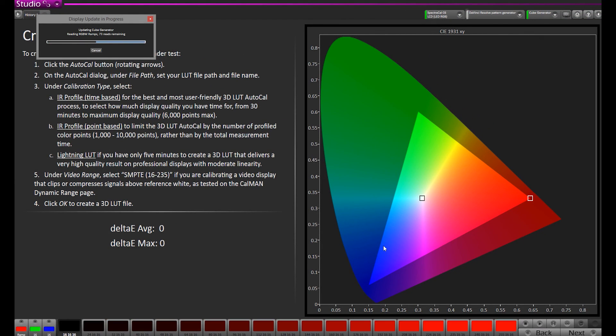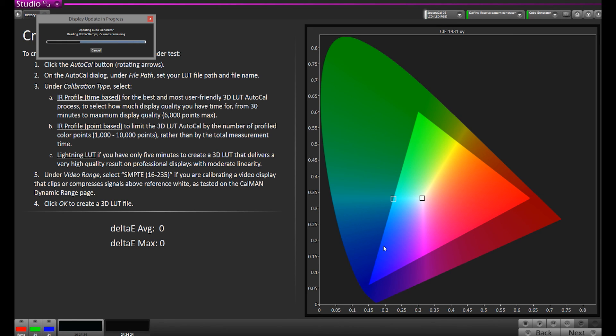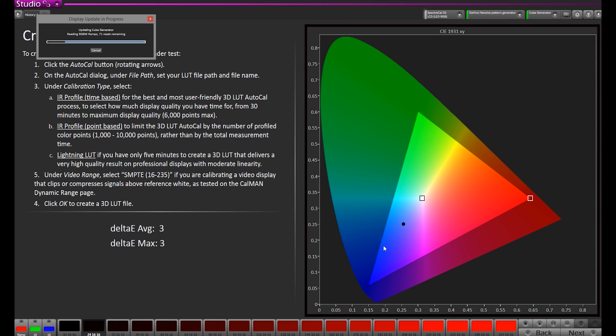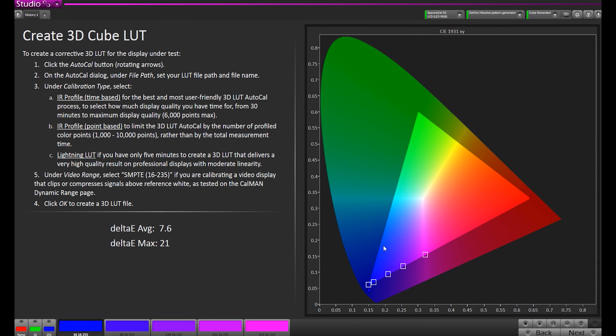Now that CalMAN has started to generate the Lightning LUT, we're going to let it take all the measurement points it's doing, and we'll come back when it's complete, which should probably be a little less than five minutes. All right, so it looks like we're all complete, and we finished just about around four minutes. Let's go ahead and see how this LUT came out.